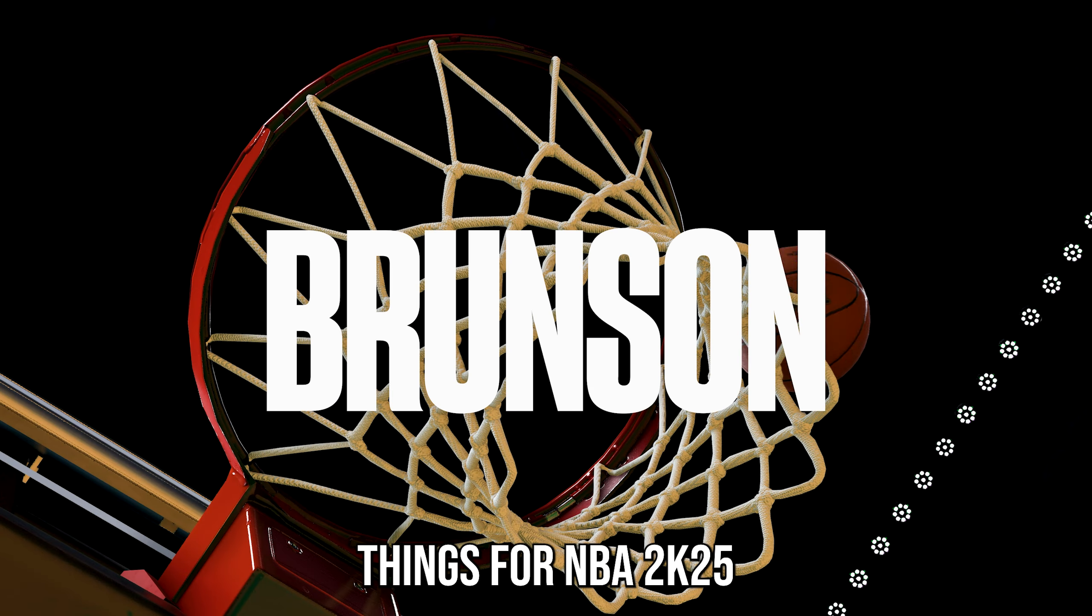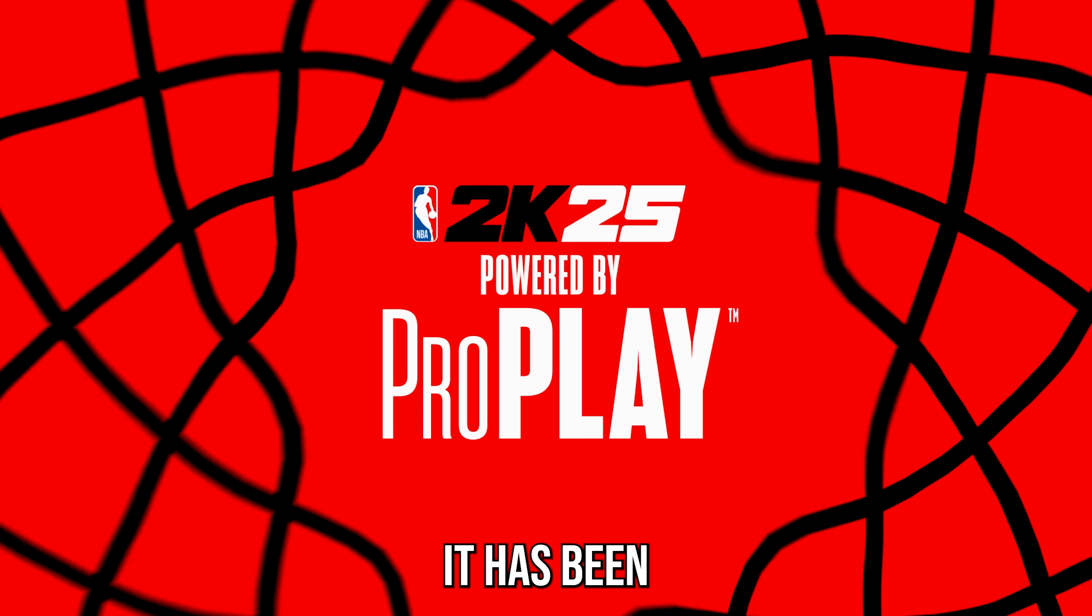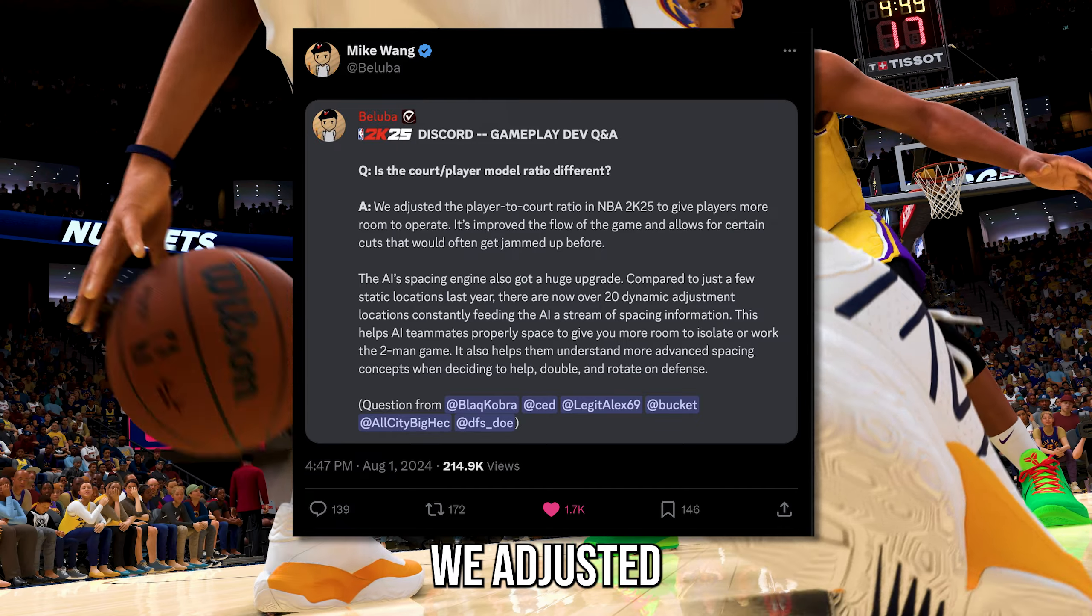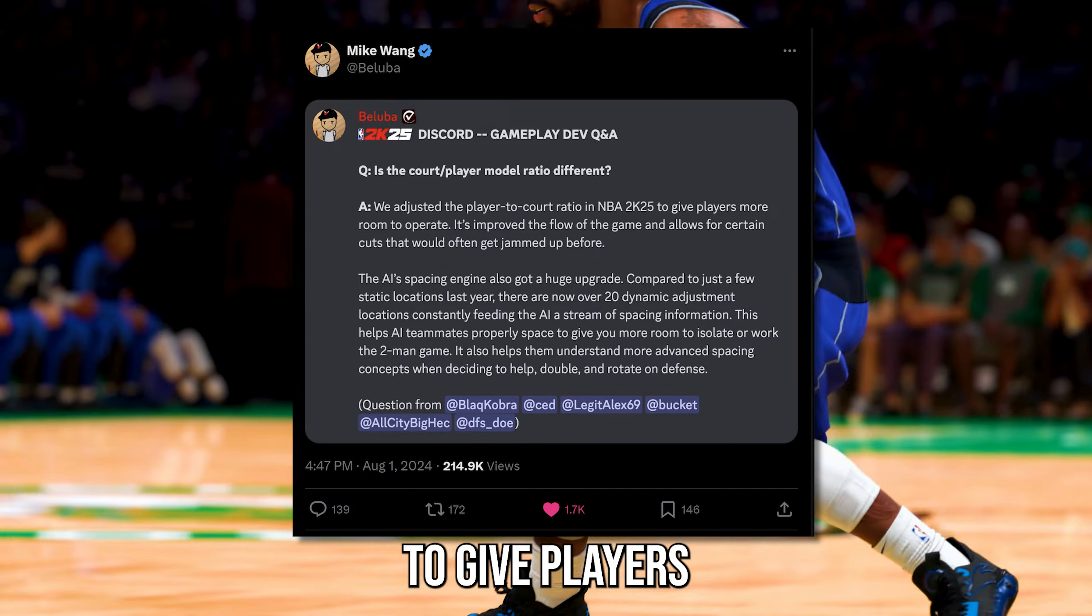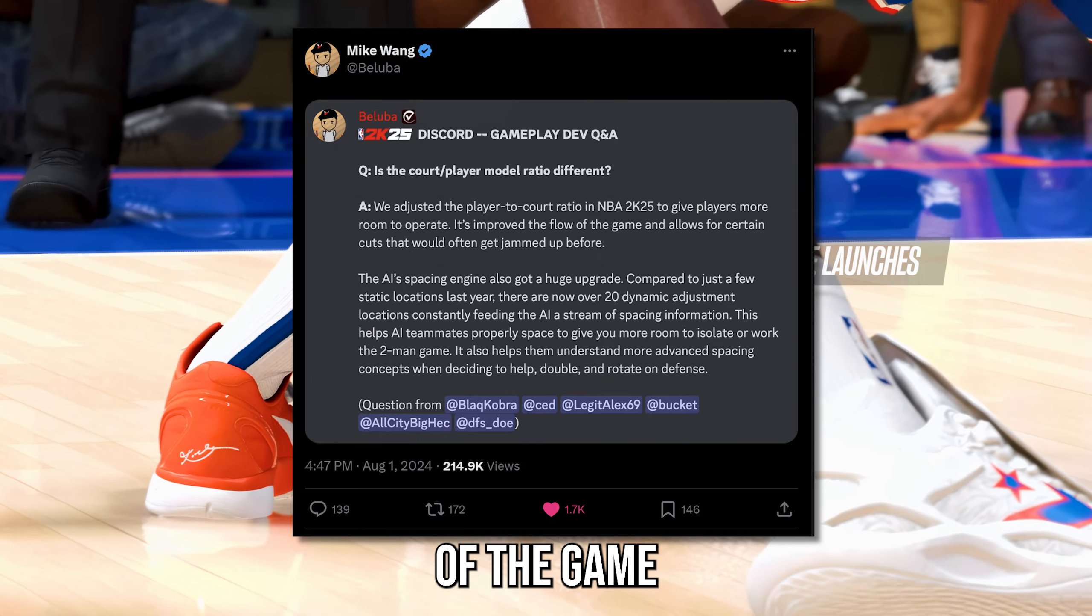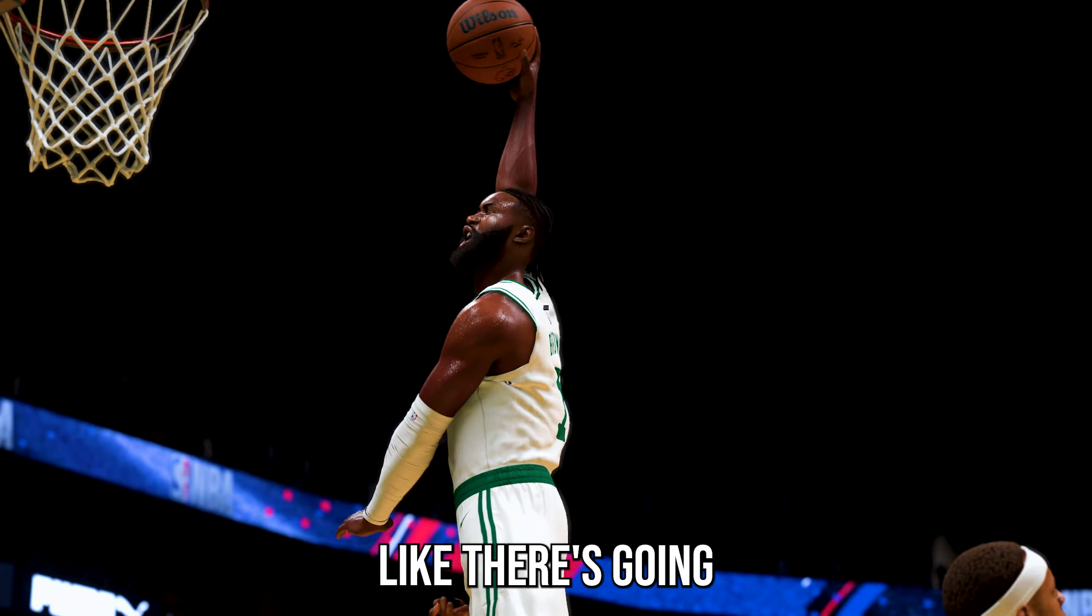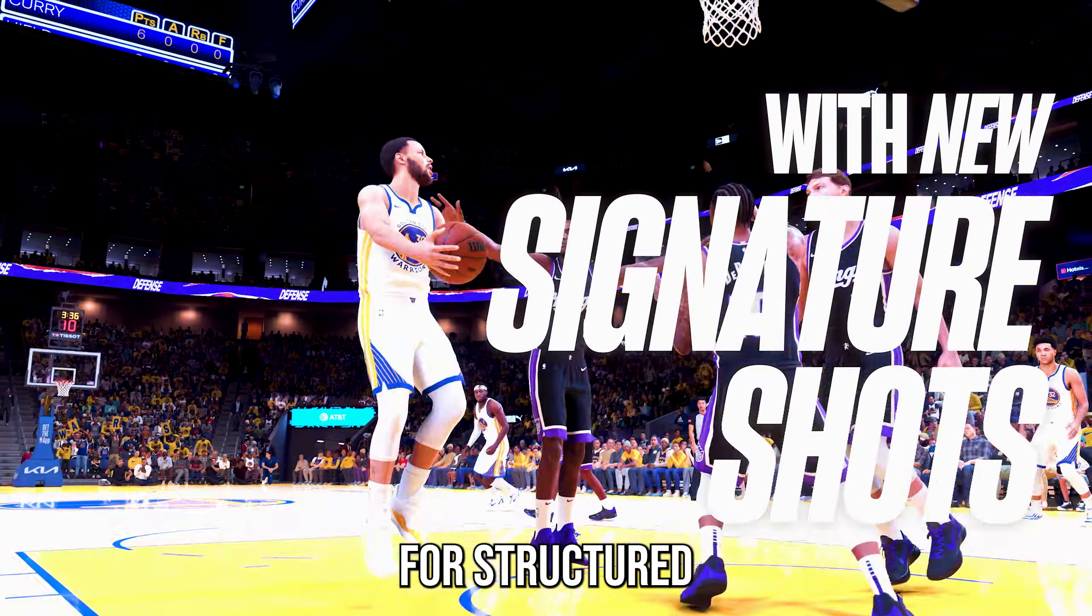So let's start off with one of the bigger things for NBA 2K25, the court spacing. It has been confirmed by Mike Wang in a post that on NBA 2K25, we adjusted the player-to-court ratio to give players more room to operate. It's improved the flow of the game and allows for certain cuts that would often get jammed up before.